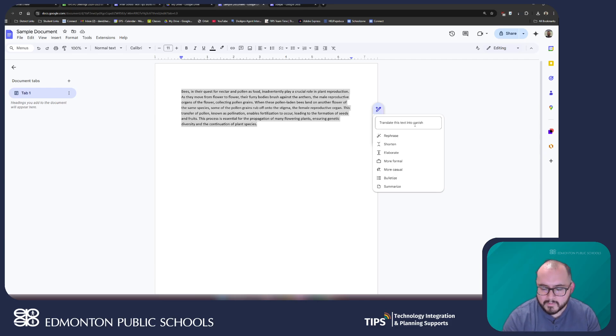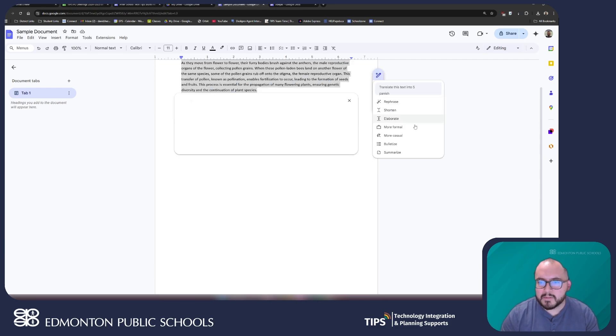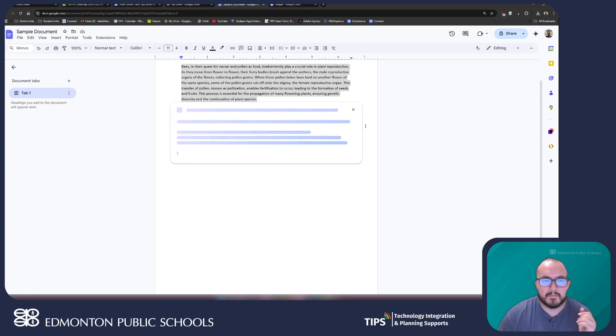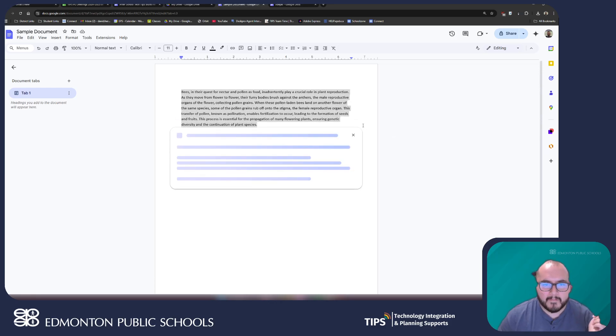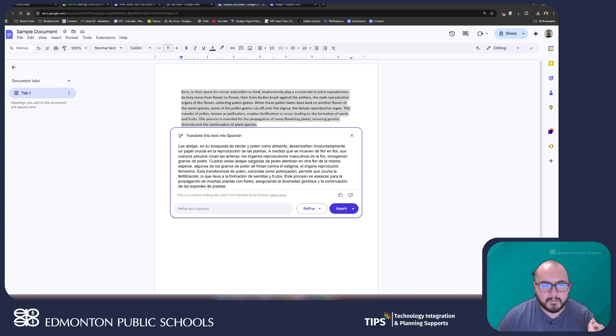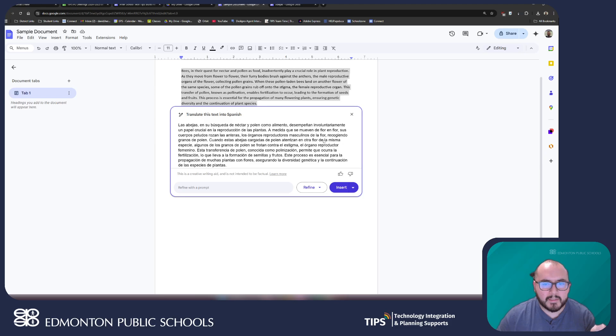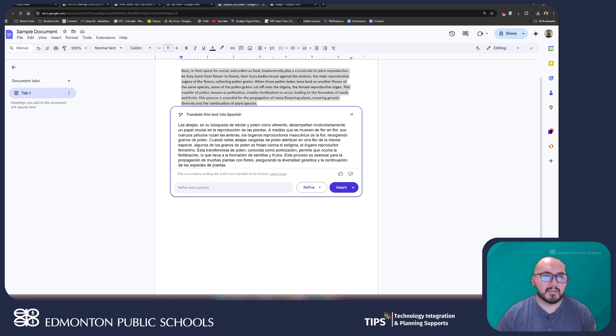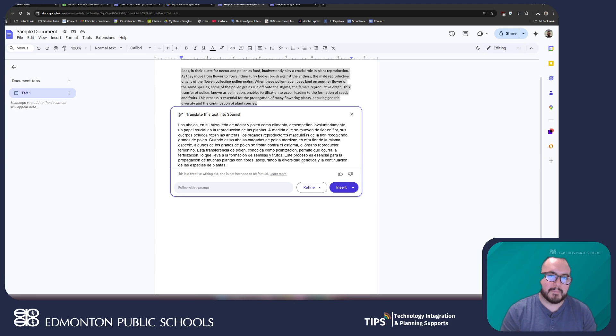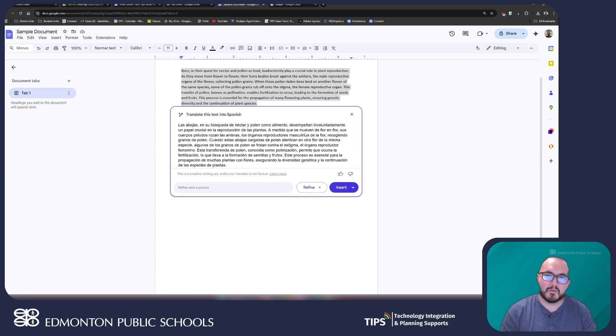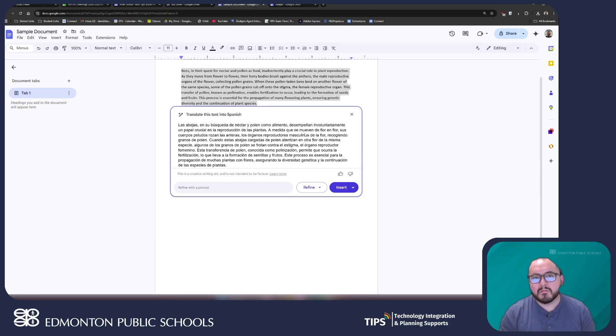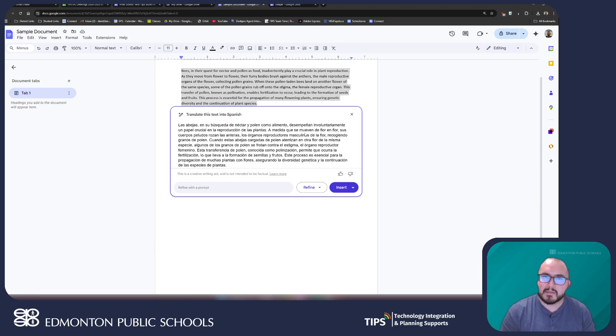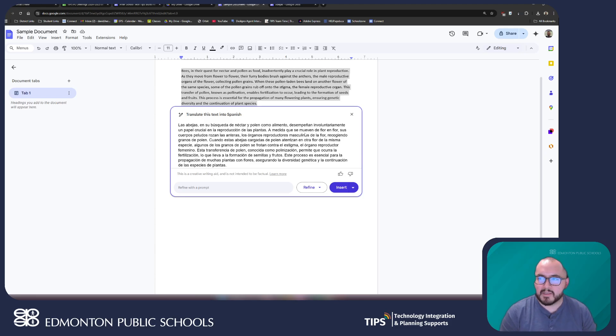In here once I do this and I press enter, we can see right here it has provided me with a translation and we recently published a video about some of the differences between translating using Google Translate and Google Gemini. In general, Gemini is able to translate the meaning behind certain sentences a little bit better than translate sometimes. We might find that translate translates things a little bit literally.